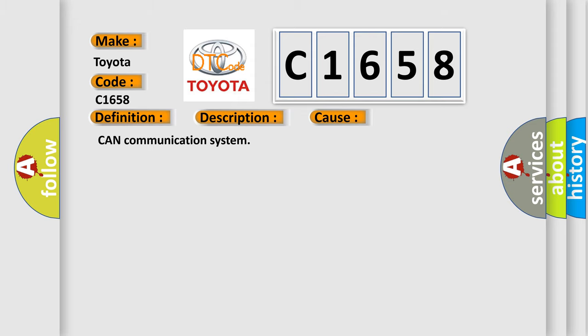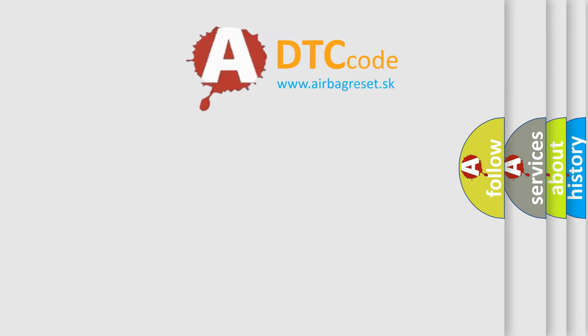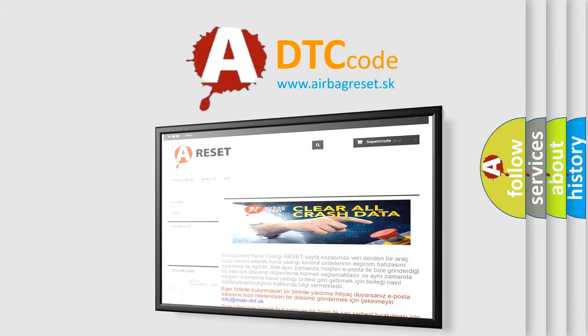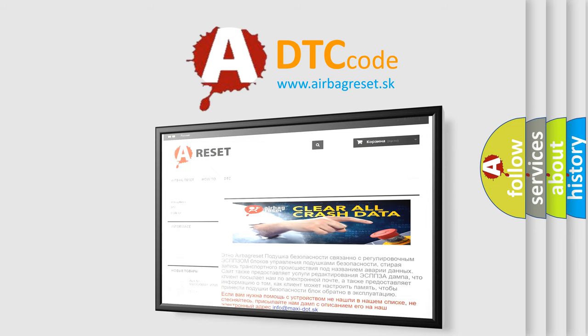This diagnostic error occurs most often in these cases: CAN Communication System. The Airbag Reset website aims to provide information in 52 languages.